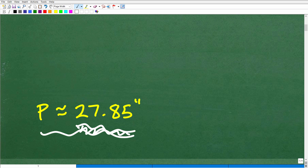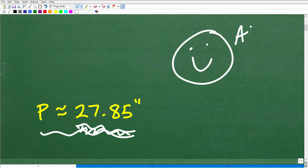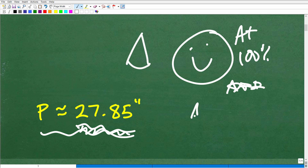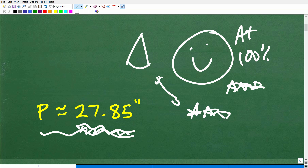So how'd you do? If you got this right, let's give you a nice little happy face, an A+, a 100%, and multiple stars. If I could, I would also give you a slice of pizza, so you can tell your friends and family that you solved an interesting little math word problem today.